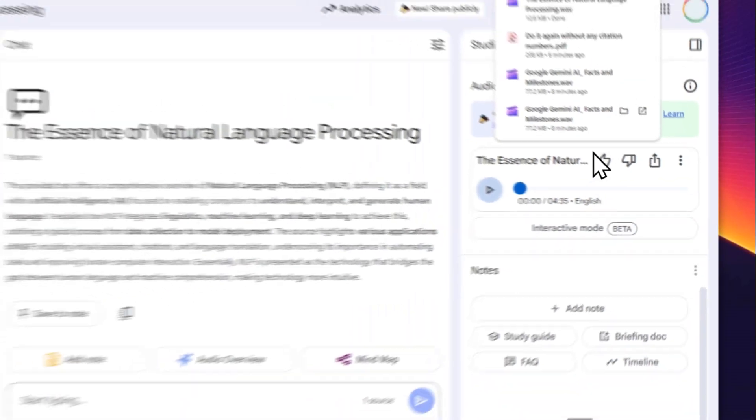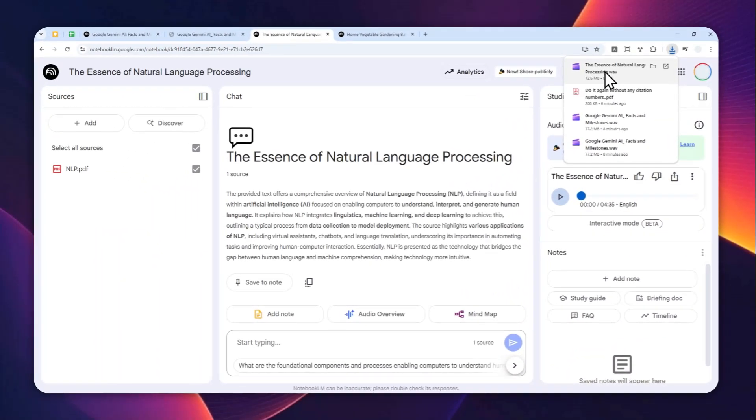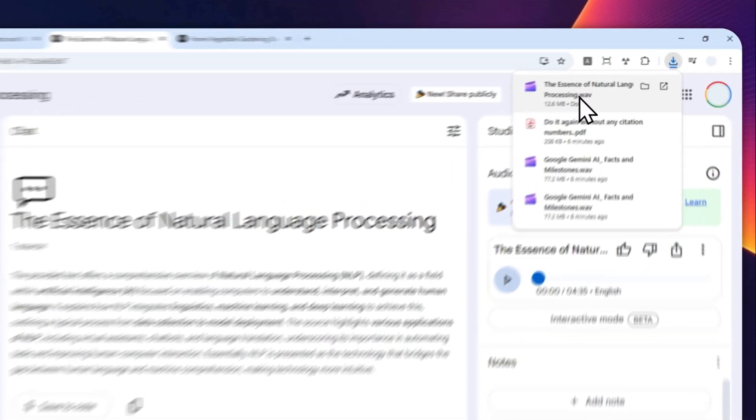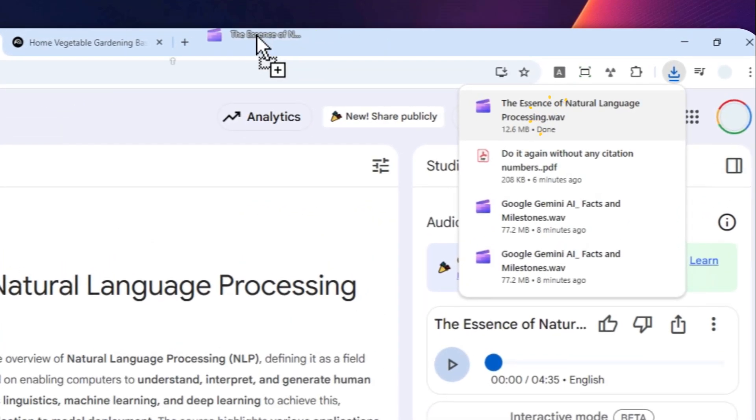And there you go. This is the audio file in the .wav format, and I'm going to play it on my browser. Okay, let's get into this... welcome to the deep dive... Okay, now if you want to download the audio podcast using the NotebookLM app...